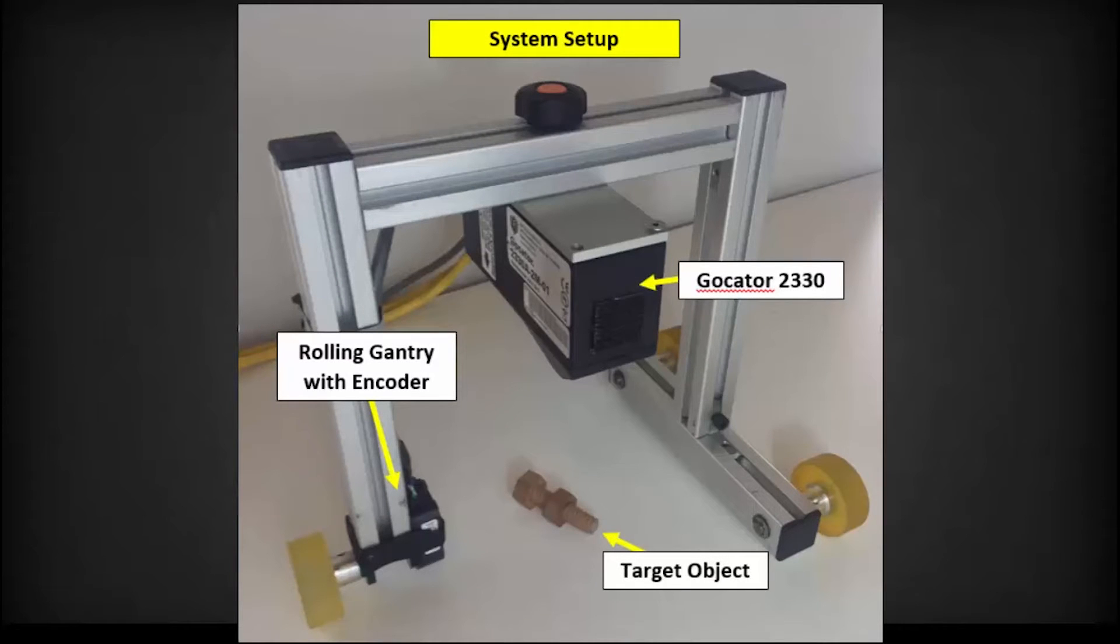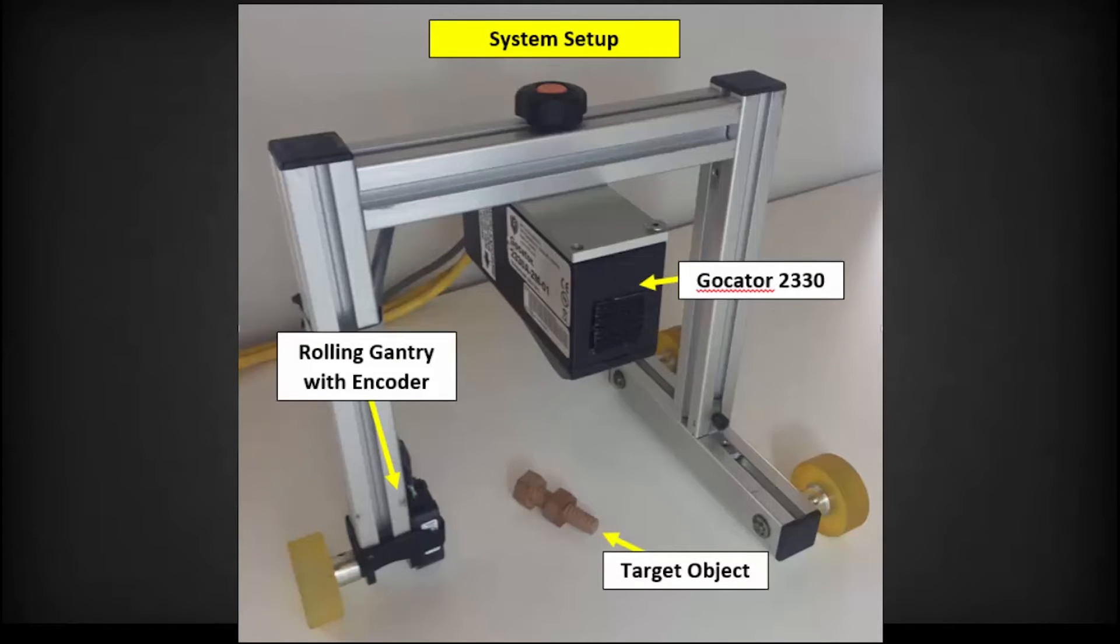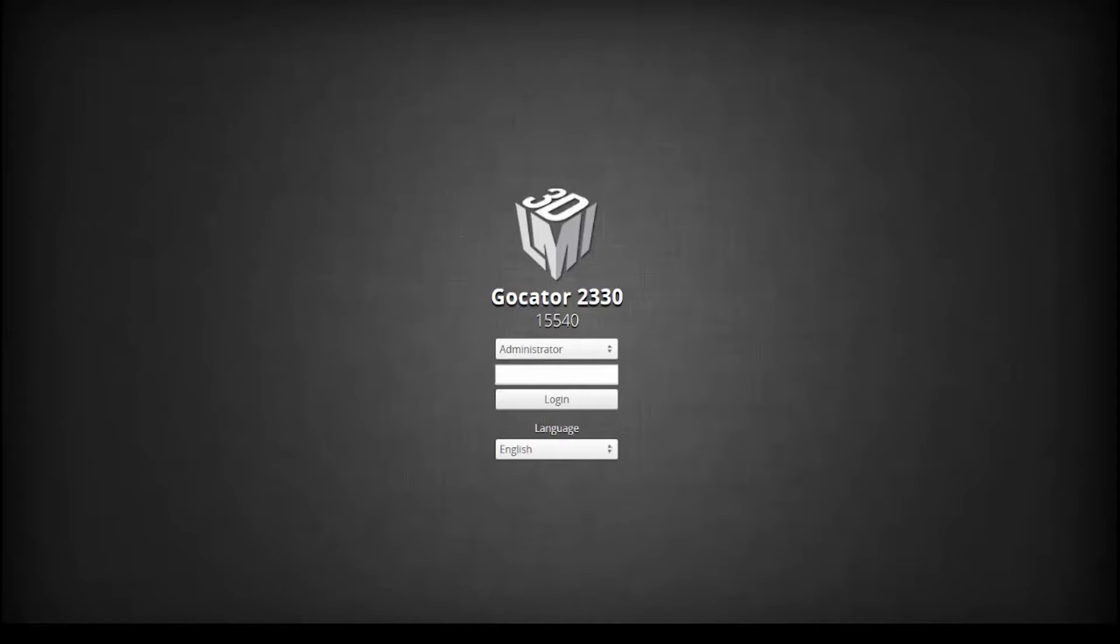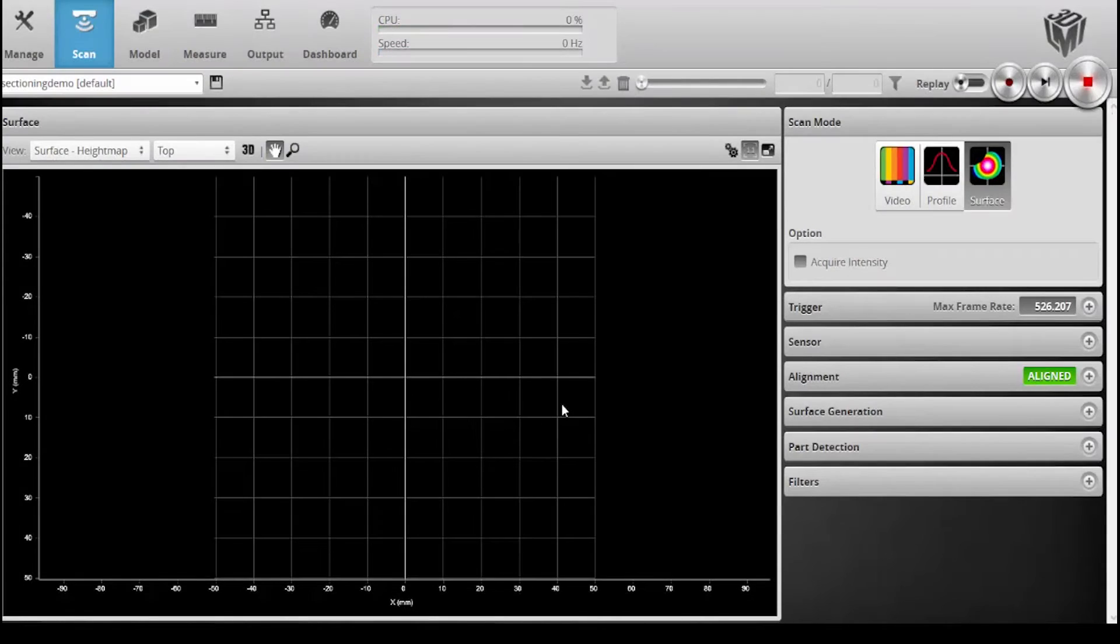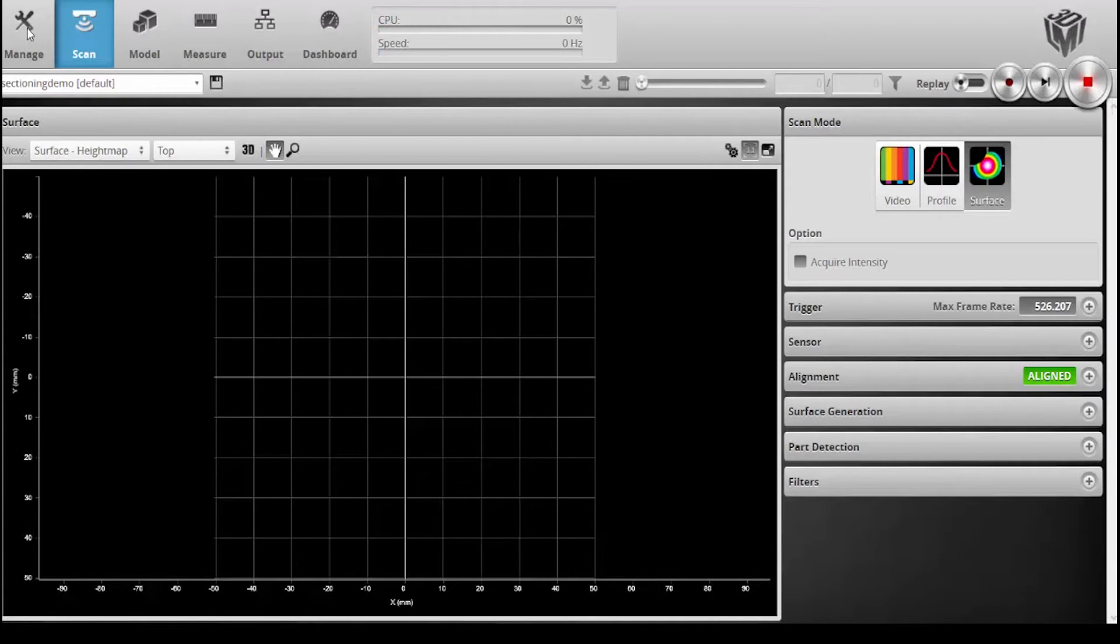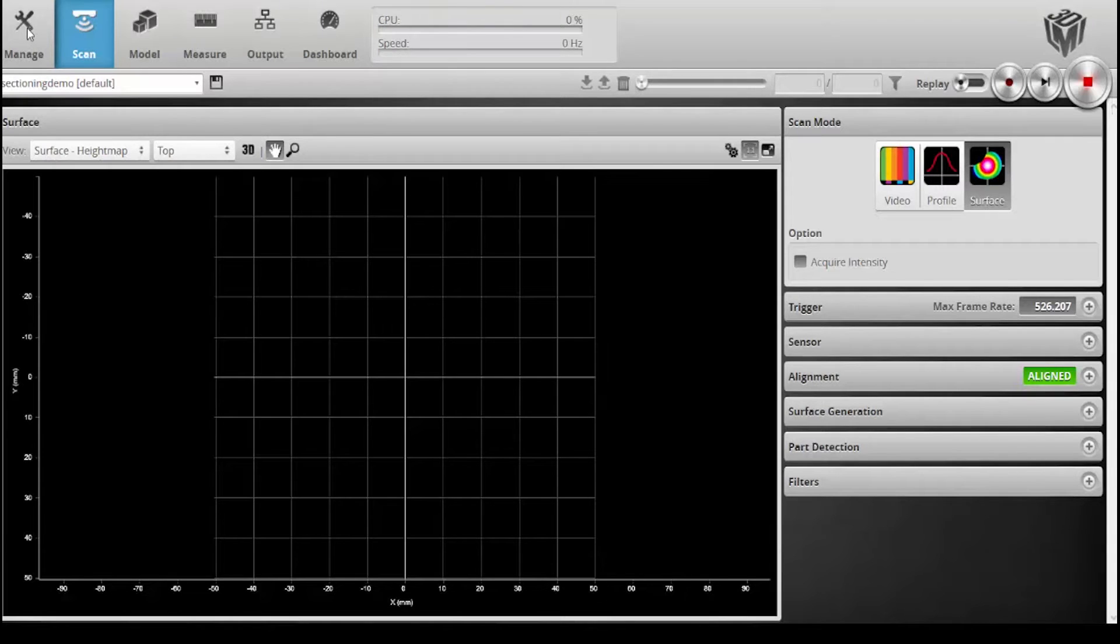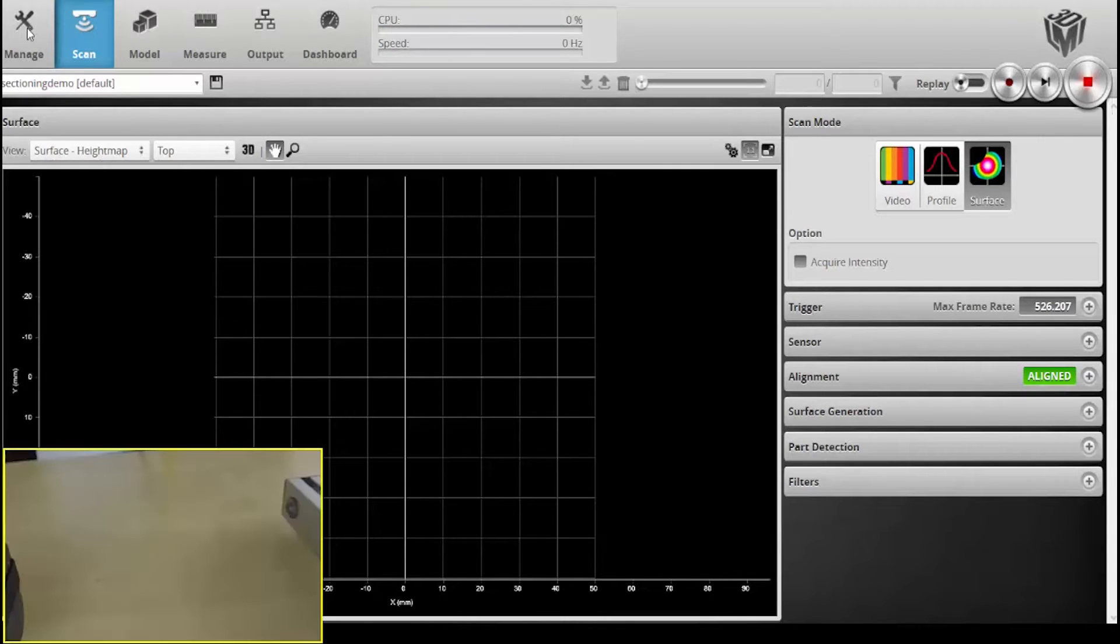Today we're going to look at the Gocater 2300 series and the sectioning capability. This is a new feature in the Gocater 4.4 firmware release. I'm just going to log in. I've already set it up for encoder triggering and surface mode, so first thing I'm going to do is just take a scan.